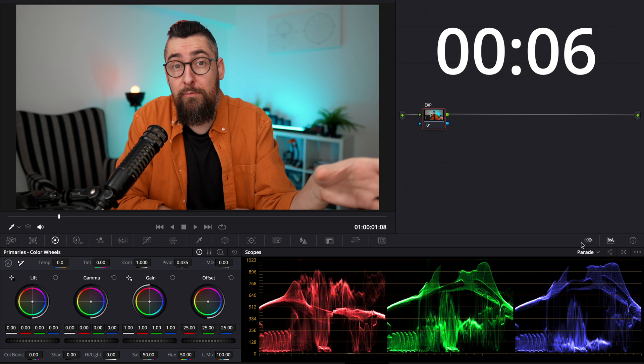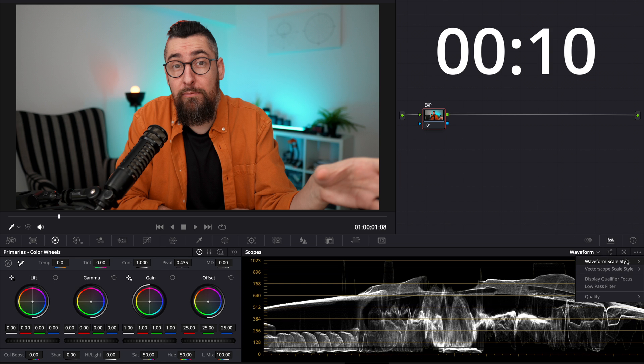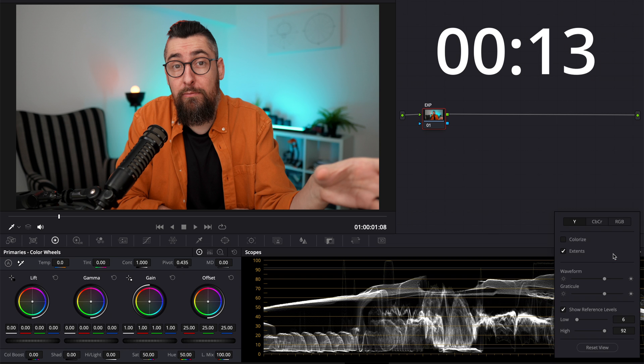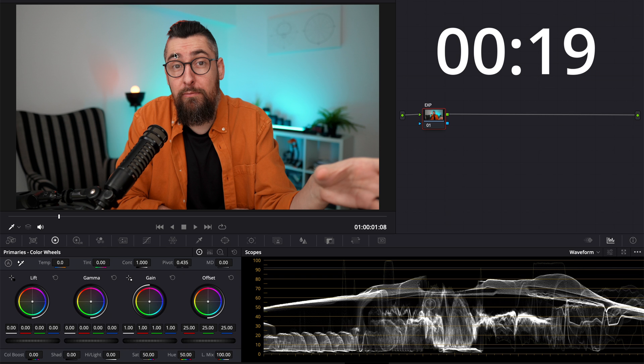Go to color page and the first node I will name it EXP from exposure. Next I will activate the waveform, click on these three dots and waveform scale style, click percentage. This is because I don't have a 10-bit or 12-bit footage.